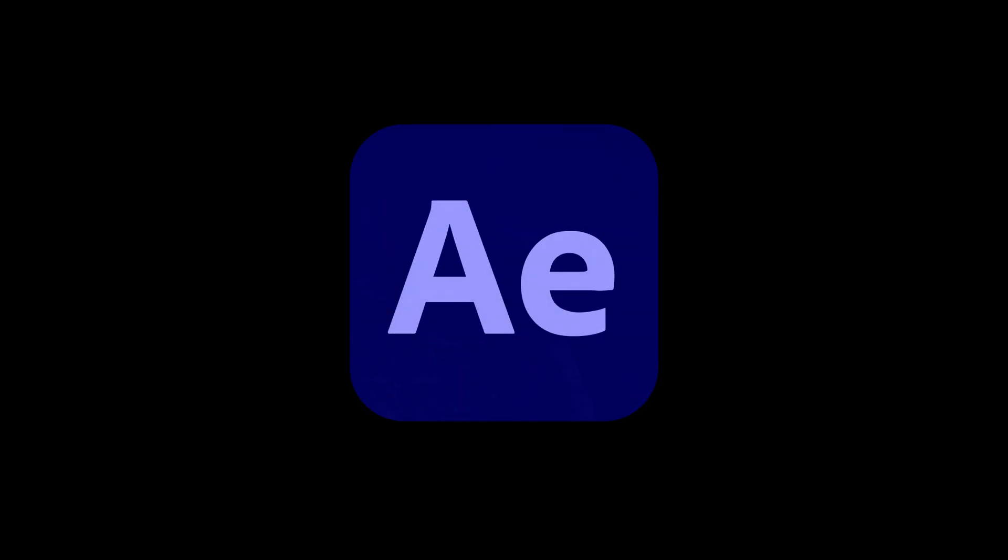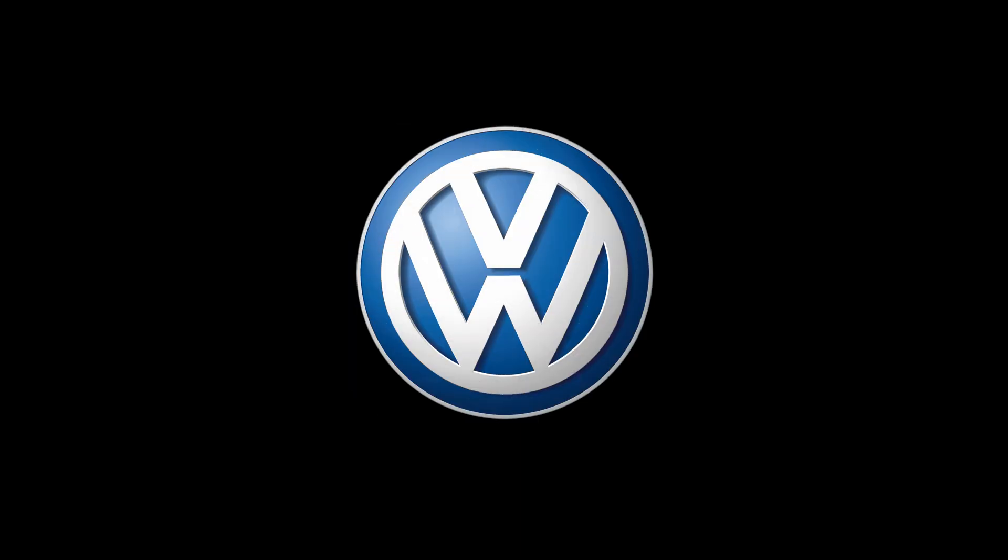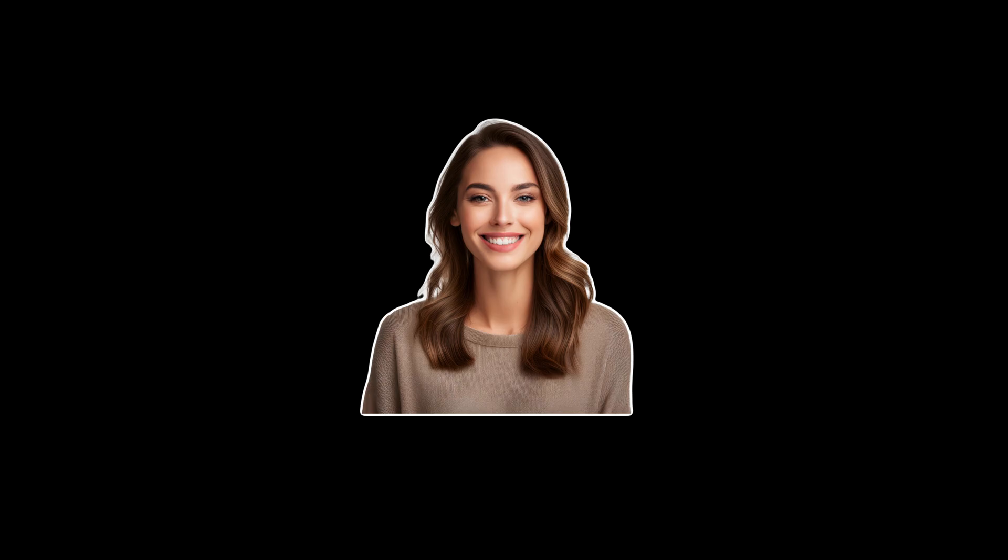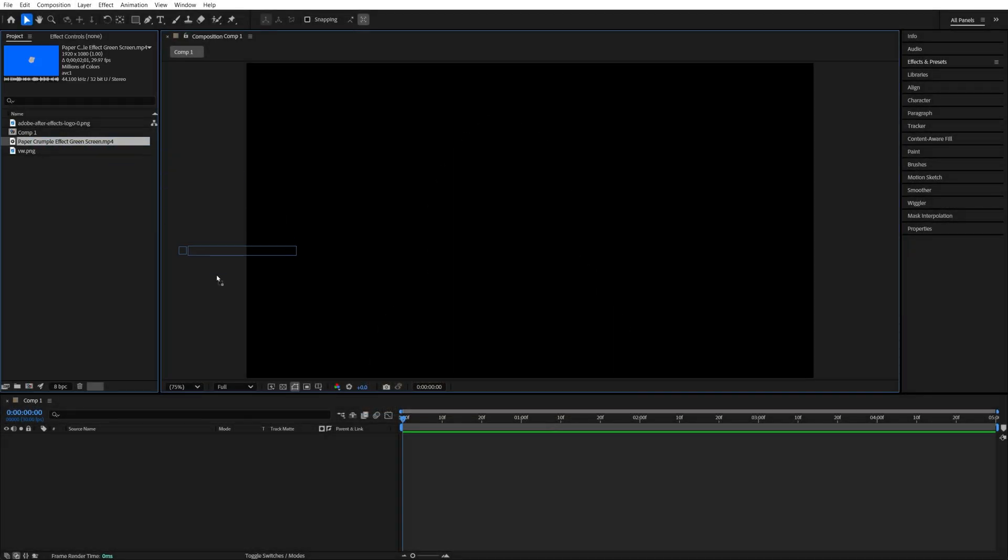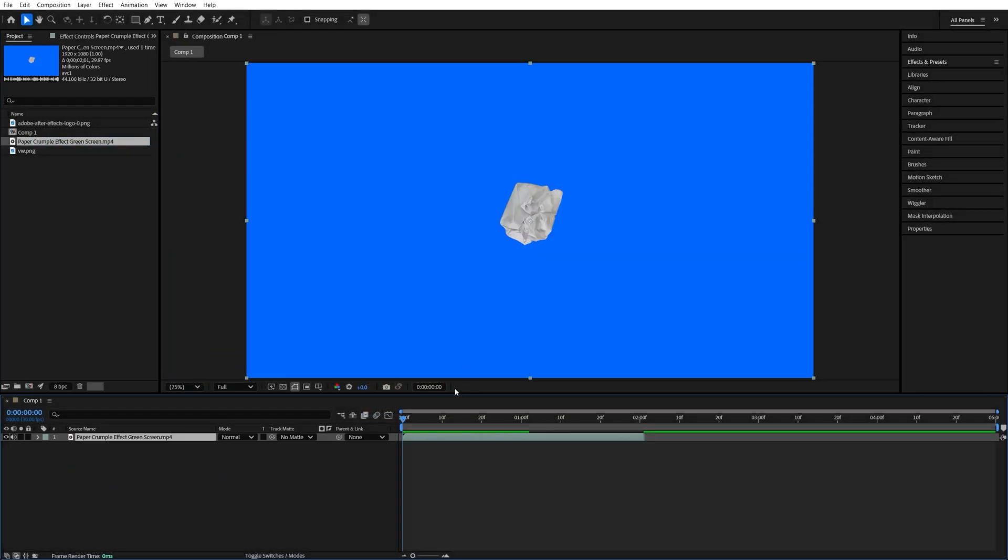To begin, you will need footage of the paper unfold animation. I'm going to provide this particular example that I'm using in the video description. So we begin by adding it to the timeline.